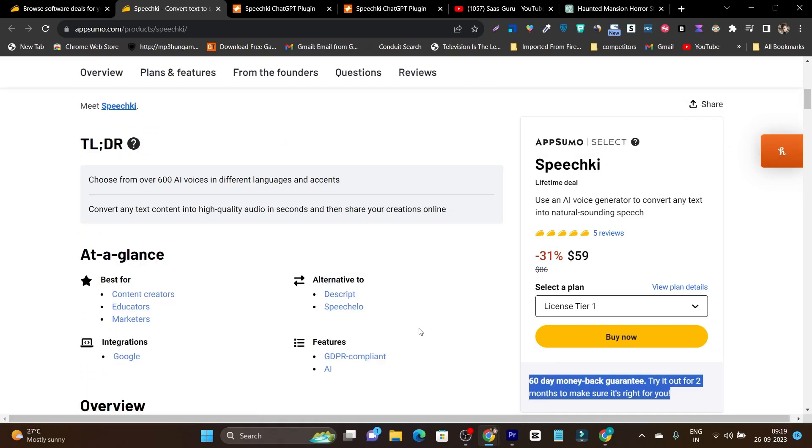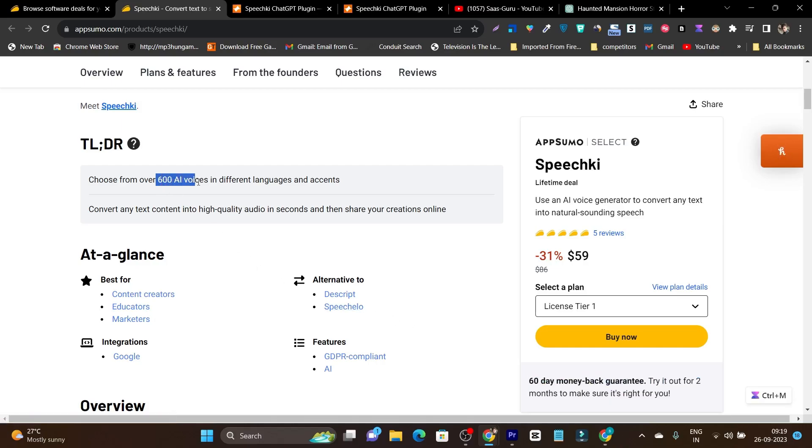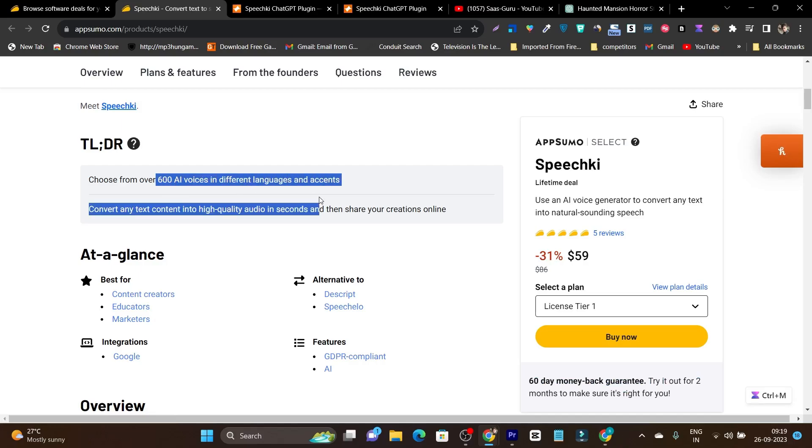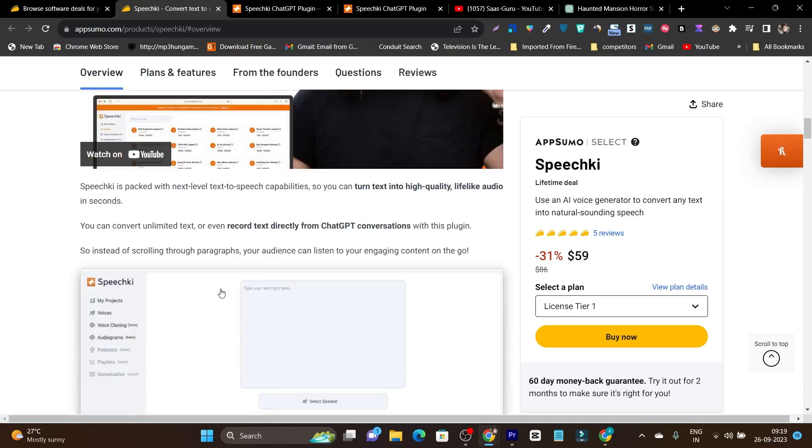This is a really good alternative to Descript or Speech Low. You can choose from 600 AI voices in different languages and accents and it has also music generation and audiogram generation features.